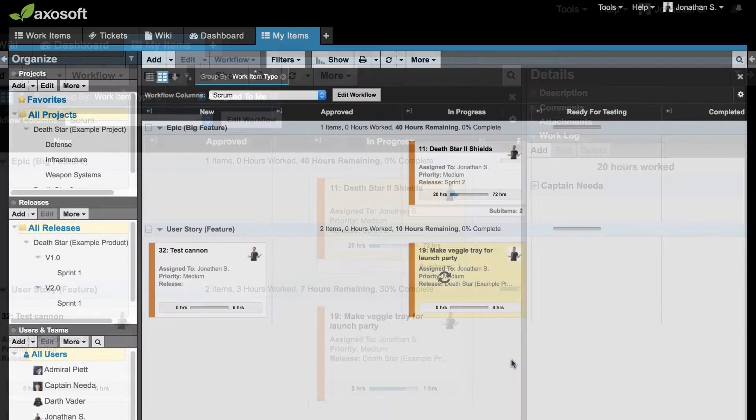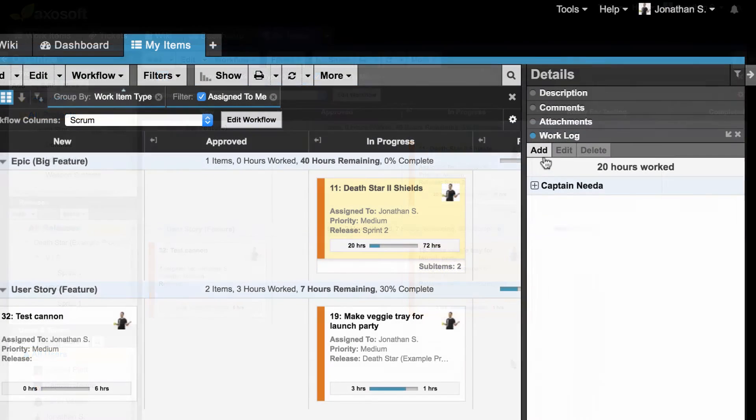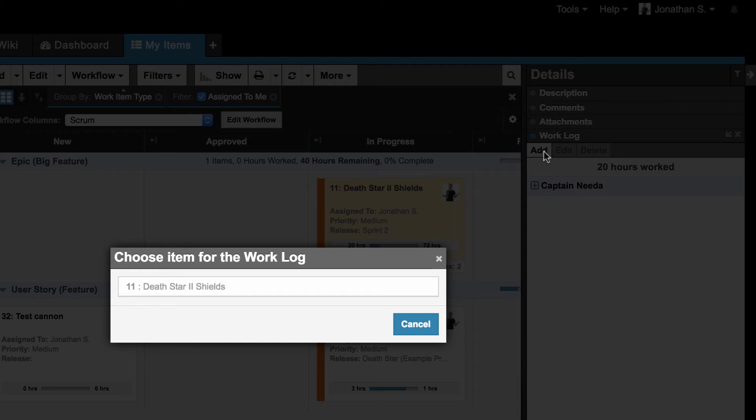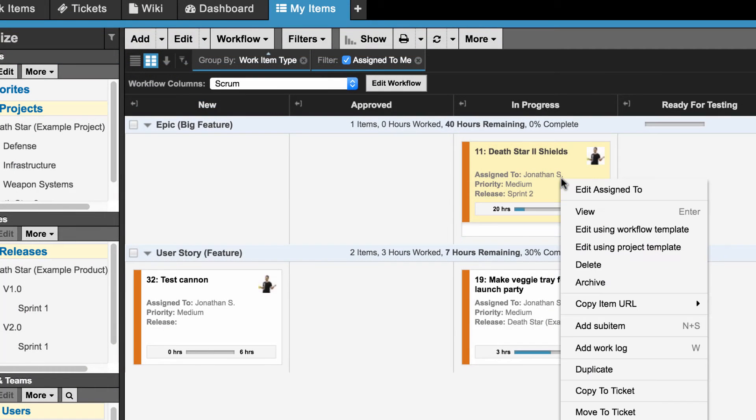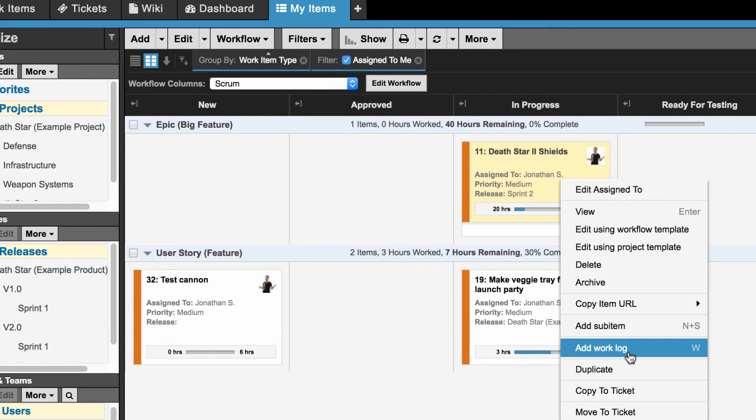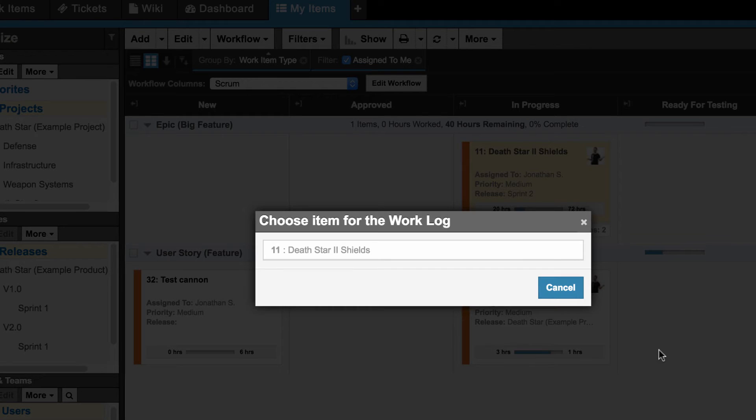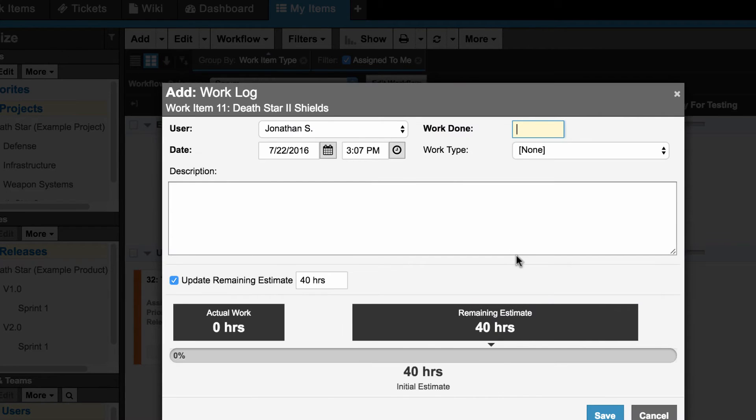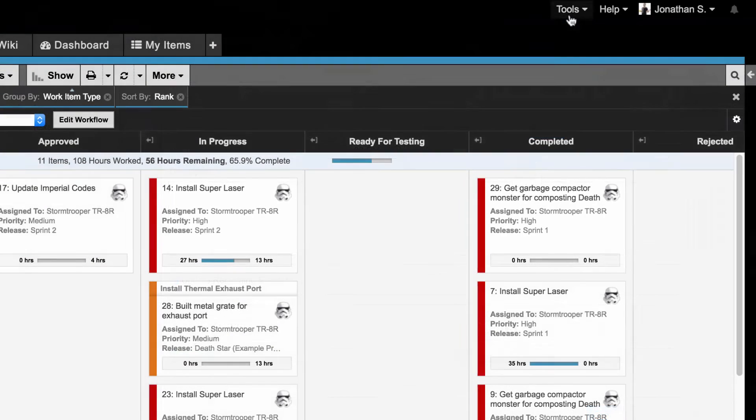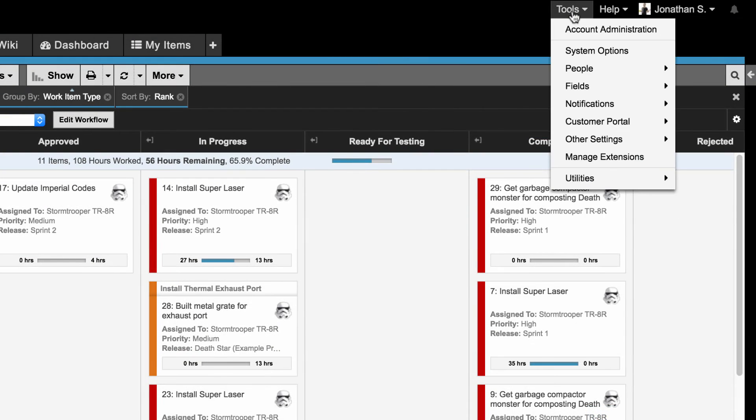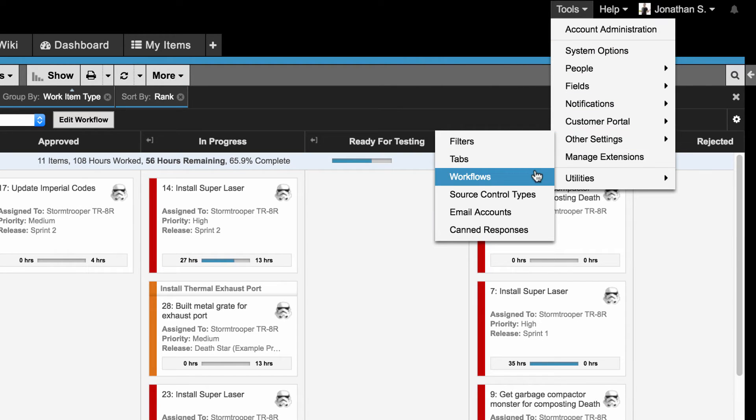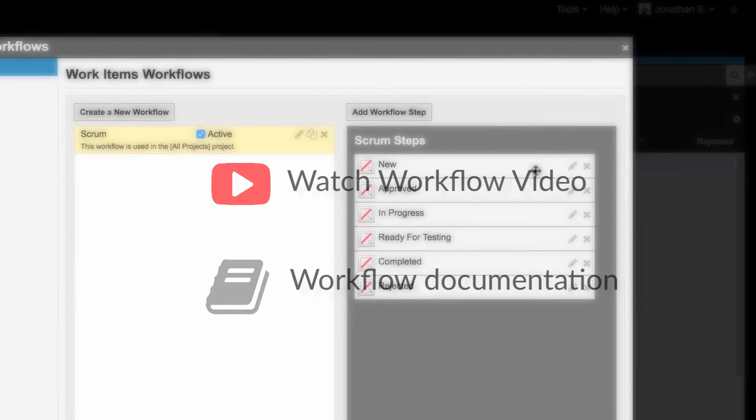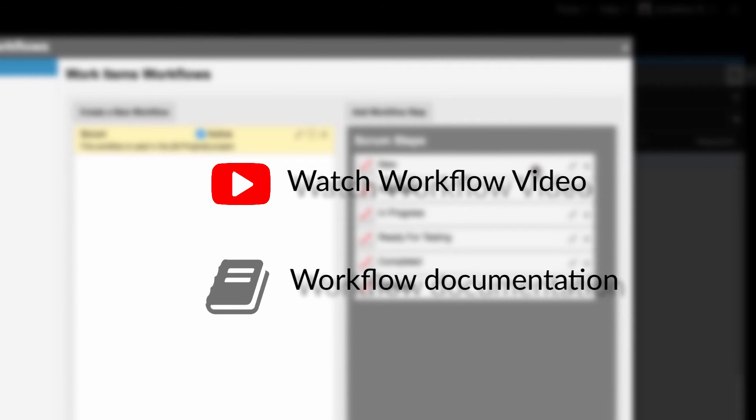Work logs are also accessible through the Details panel or as an option by right-clicking on an item. Team members are free to only log into Axosoft to update workflow or items or log work. If you need to update workflow, navigate to Tools, Other Settings, Workflows. We recommend checking out these resources for more information on configuring your workflow.